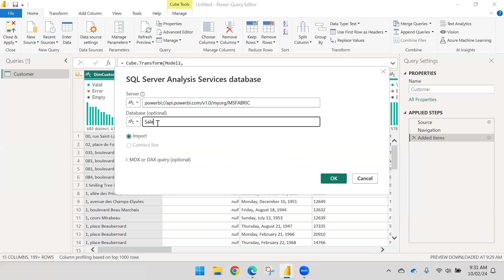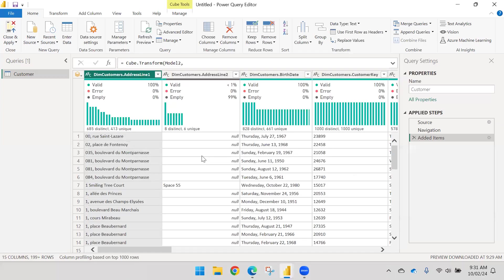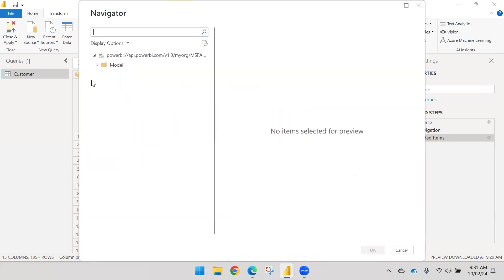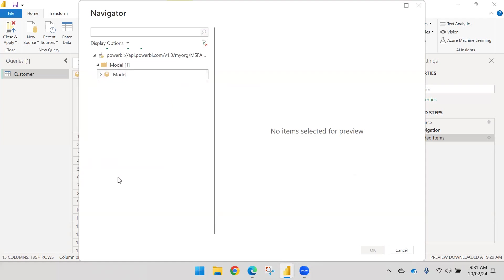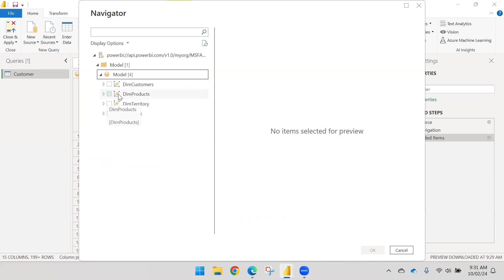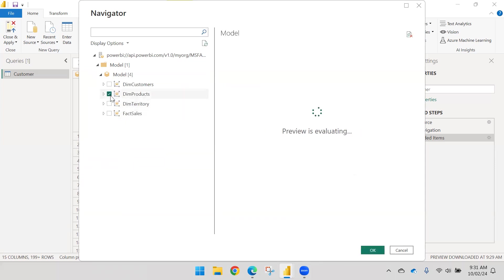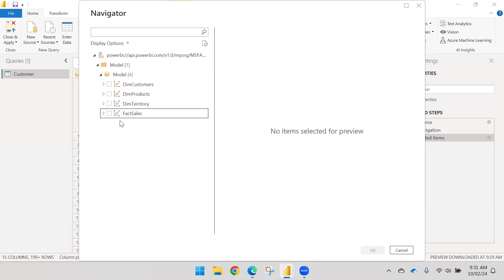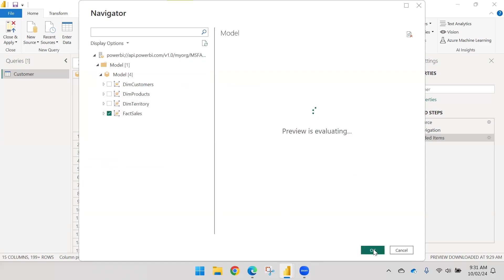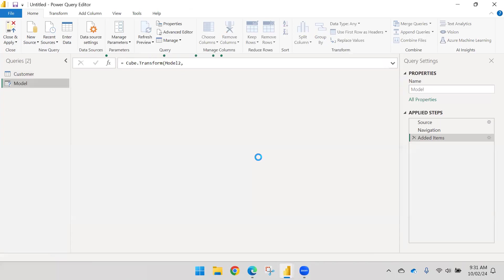I'll specify the database name this time to avoid that issue. Inside the model, select only one table — don't select multiple tables, as it will load all columns into a single table. Instead of DimProduct, I'll select FactSales and click OK. It will automatically generate the query and write the MDX or DAX query for me.